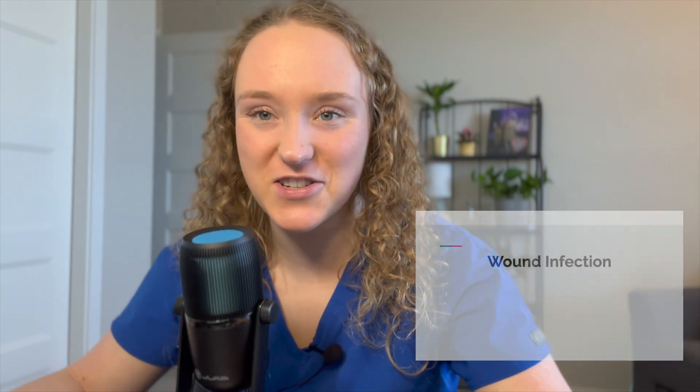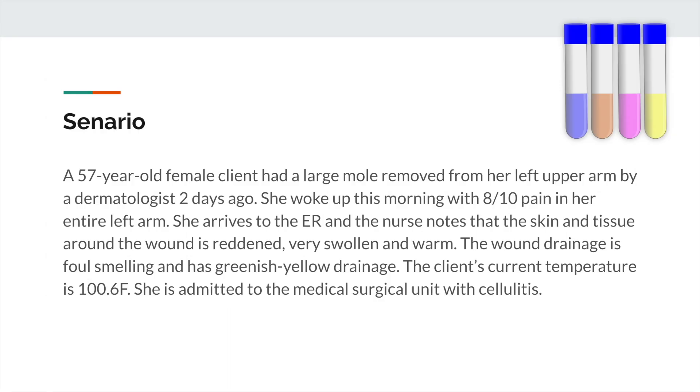Hey everyone, welcome to another case study. This one will be on wound infection. The scenario is a 57-year-old female client who had a large mole removed from her left upper arm by a dermatologist two days ago.